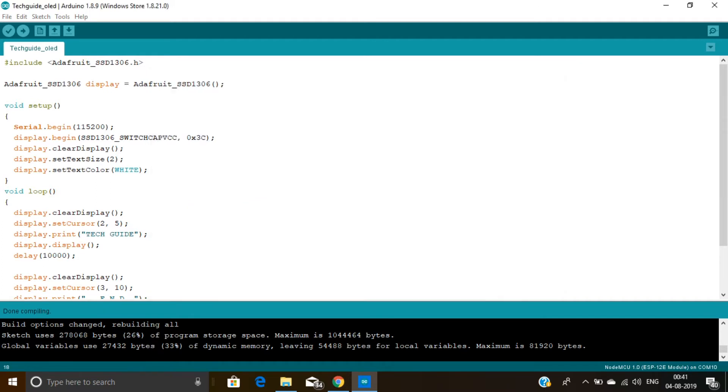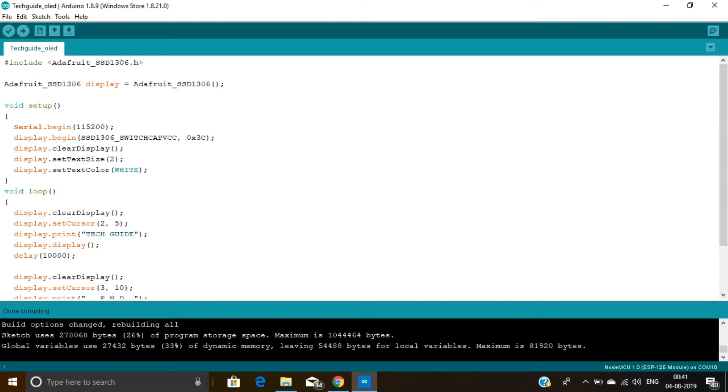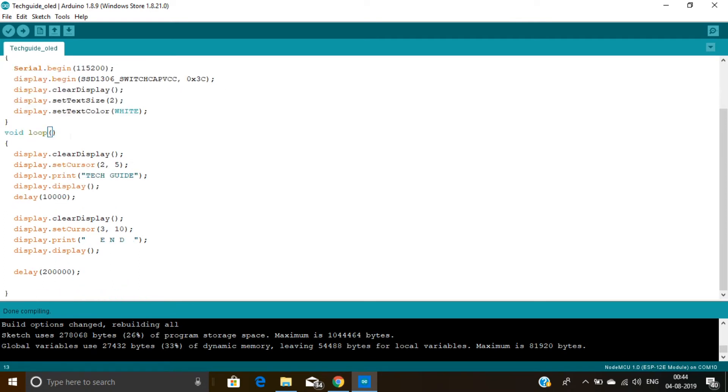Here you can see I include this Adafruit SSD1306 header file. Now in this void setup, here you can see I set the baud rate at 115,200. Then I'm using this display.begin function and declare this I2C address of the display which is 0x3C. And then I use this display.clearDisplay function to clear the display. Then I set the text size at 2 and then I set the text color at white. Now coming to this void loop section.